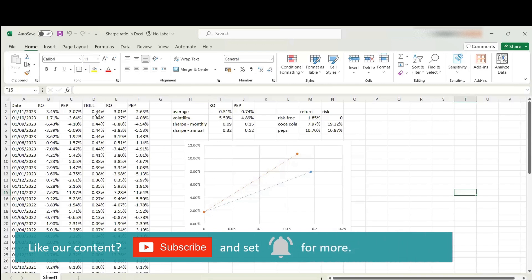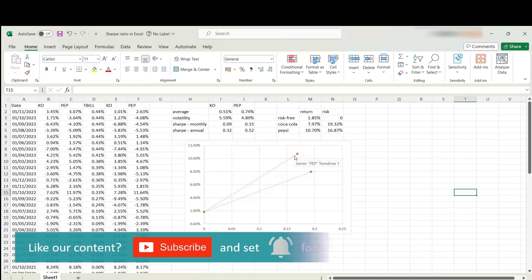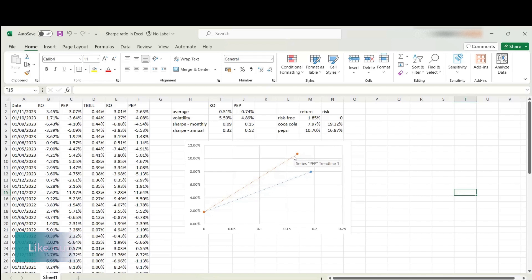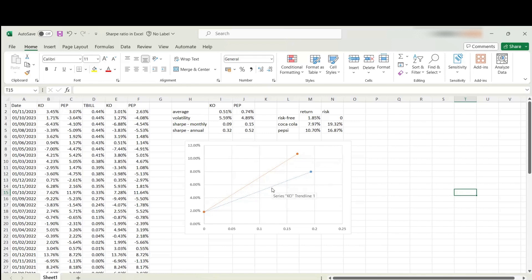These are realized Sharpe ratios, which means that over this five year period, Pepsi offered more excess return per unit of risk. The slope of this line is steeper and it's 0.52, whereas Coca-Cola offered 0.32 in terms of annualized Sharpe ratio over the same period. For this period, if you think of Sharpe ratio as a risk-adjusted performance measure, Pepsi outperformed Coca-Cola in this regard.